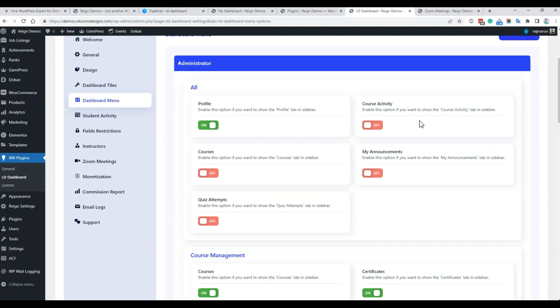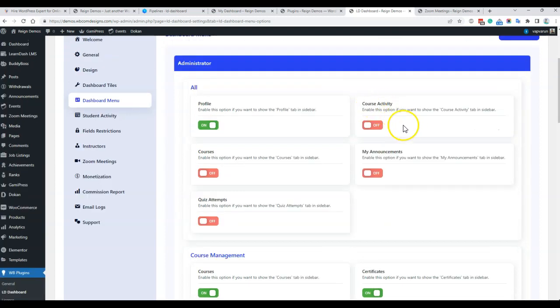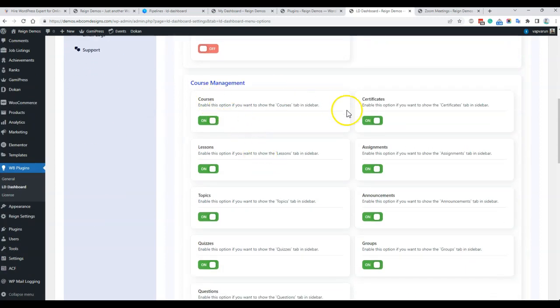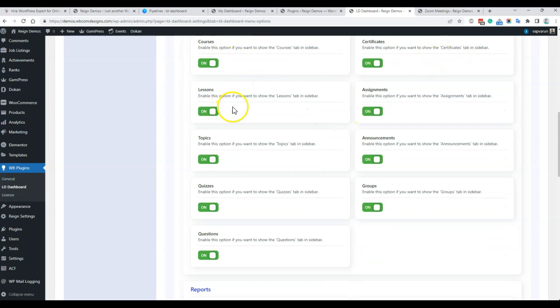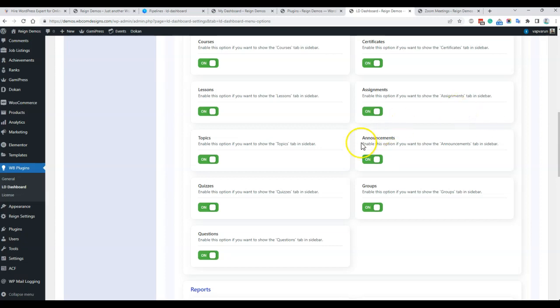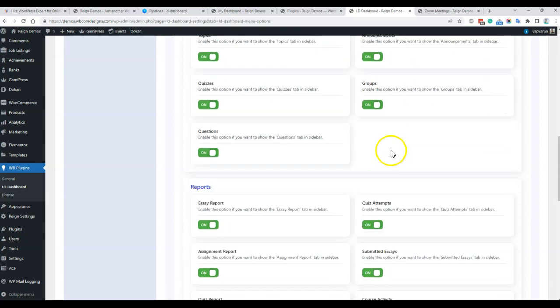If you are an administrator who is also an instructor and buys courses from another instructor, you can enable those menus for the instructor role. For course management, we have courses, certificate creation, lesson creation, assignment creation, topic creation, and announcement creation — you can enable or disable whichever is not required. For example, if you do not want instructors or group leaders to create announcements, you can disable that option.